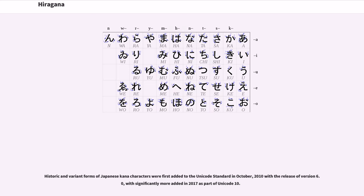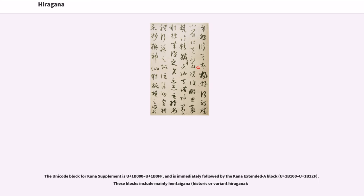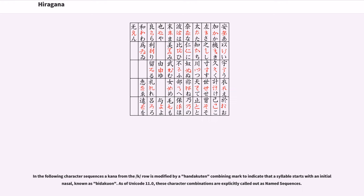Historic and variant forms of Japanese kana characters were first added to the Unicode standard in October 2010 with the release of version 6.0, with significantly more added in 2017 as part of Unicode 10. The Unicode block for Kana Supplement is U+1B000 to U+1B0FF and is immediately followed by the Kana Extended-A block, U+1B100 to U+1B12F. These blocks include mainly hentaigana, historic or variant hiragana. In the following character sequences, a kana from the k row is modified by a handakuten combining mark to indicate that a syllable starts with an initial nasal, known as bidakuon. As of Unicode 11.0, these character combinations are explicitly called out as named sequences.